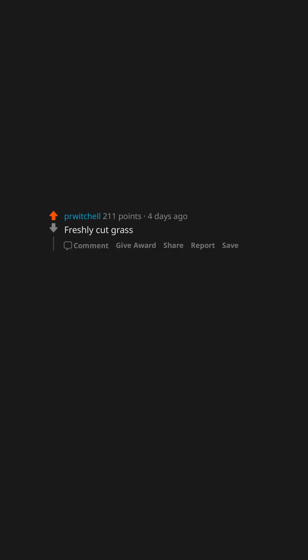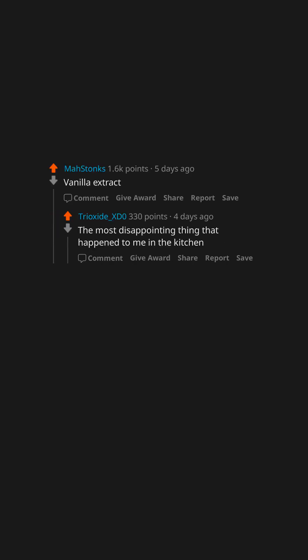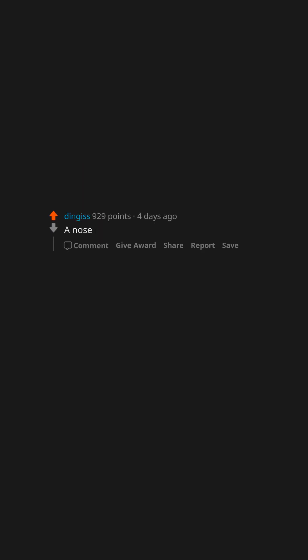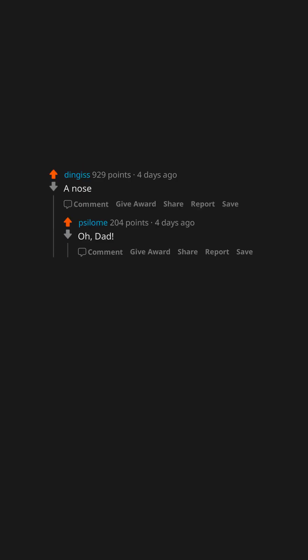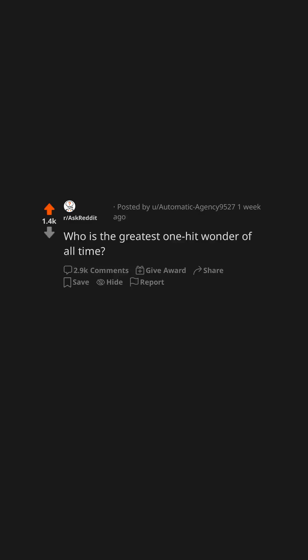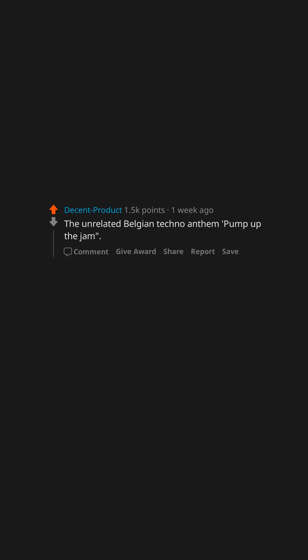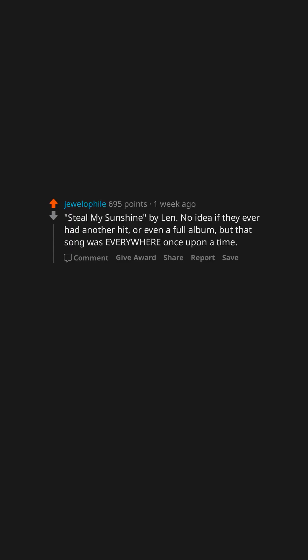Play-Doh. Freshly cut grass. Petrol. Gas. Vanilla extract. The most disappointing thing that happened to me in the kitchen. Who is the greatest one-hit wonder of all time? The unrelated Belgian techno anthem Pump Up the Jam. Steal My Sunshine by Len, no idea if they ever had another hit or even a full album, but that song was everywhere once upon a time. That guy who sang Somebody I Used to Know.